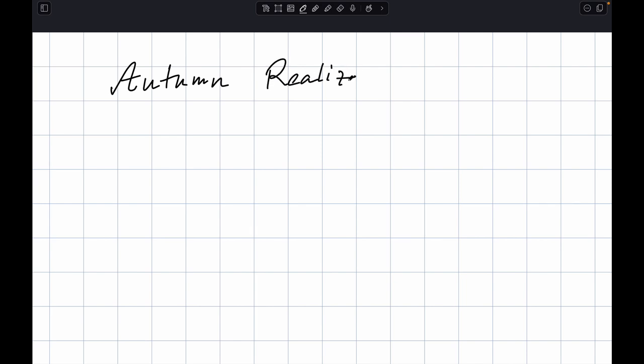The title was going to be 'Autumn Realizability', because at this seminar we occasionally have an introduction to sheaves, and that always happens in the spring — so we call it 'Spring Sheaves'. This is Autumn Realizability. I hope there will be another iteration when we have another round of students in the classroom.